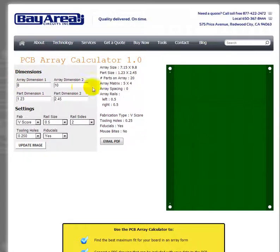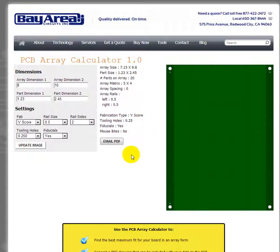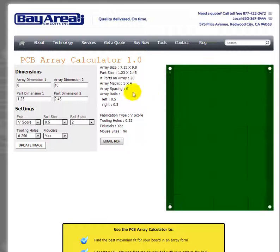The calculator will always keep the layout within whatever array dimensions you enter, calculating based on less than that maximum. Once you're happy with the layout, you can proceed to generate the output.